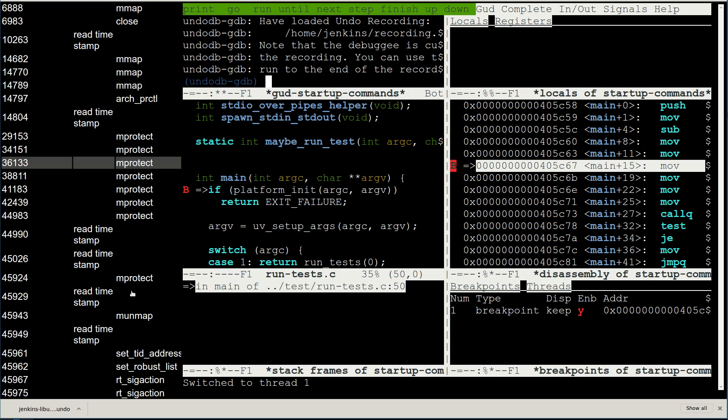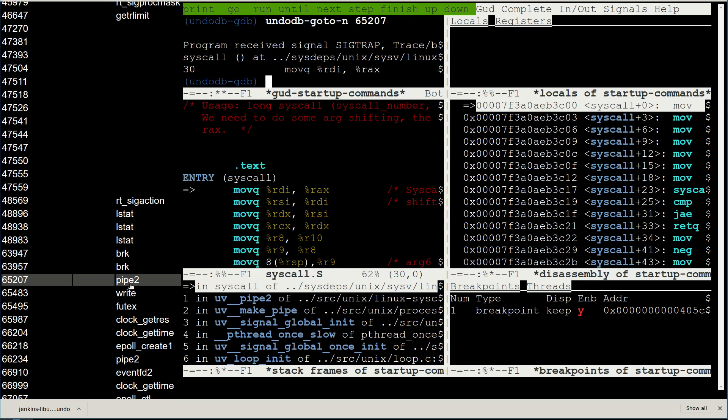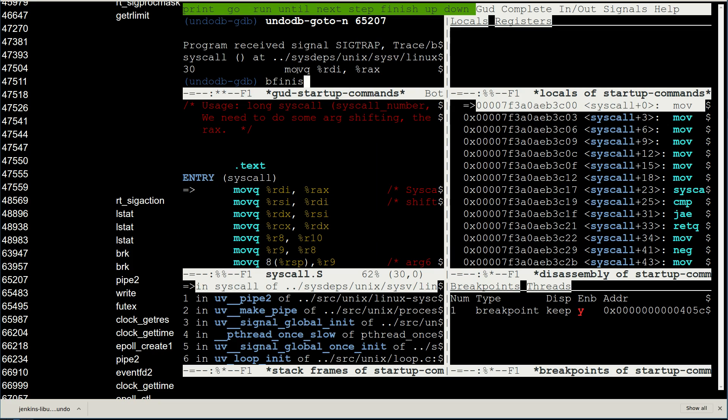Scrolling down, let's pick one that might be interesting. A click on that pipe2 call takes us to the point in the recording where the call was made, and we can explore from there.